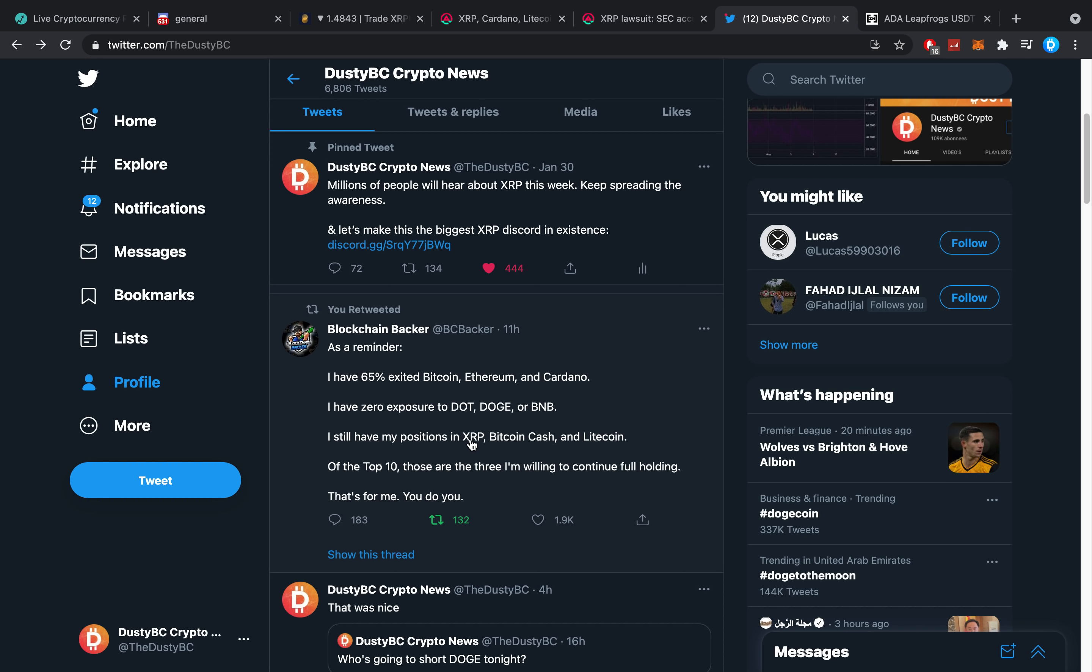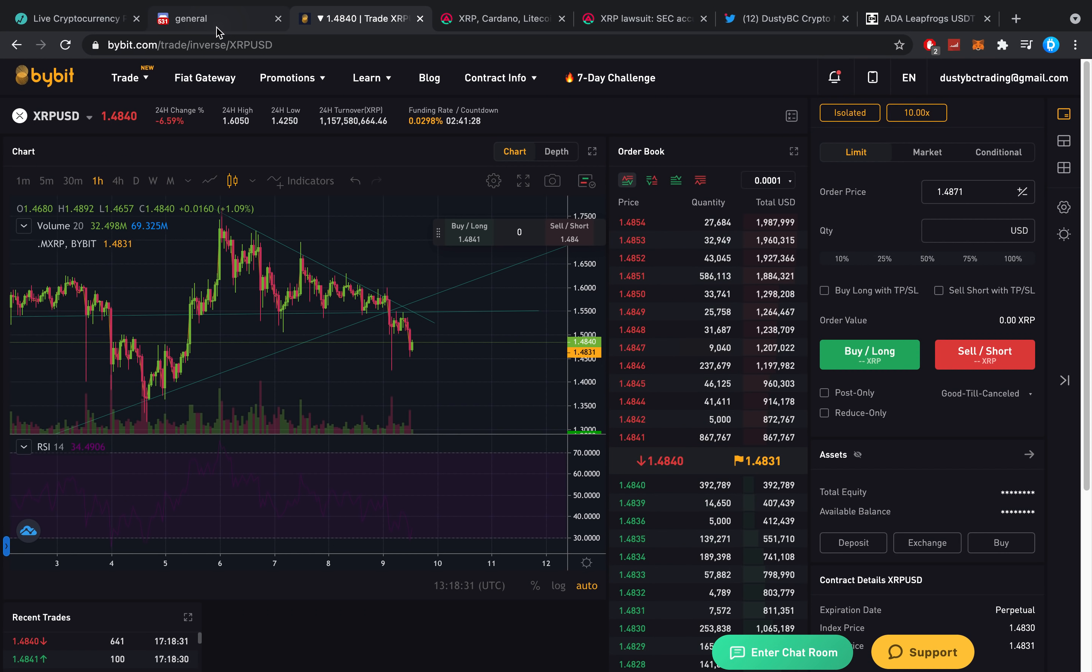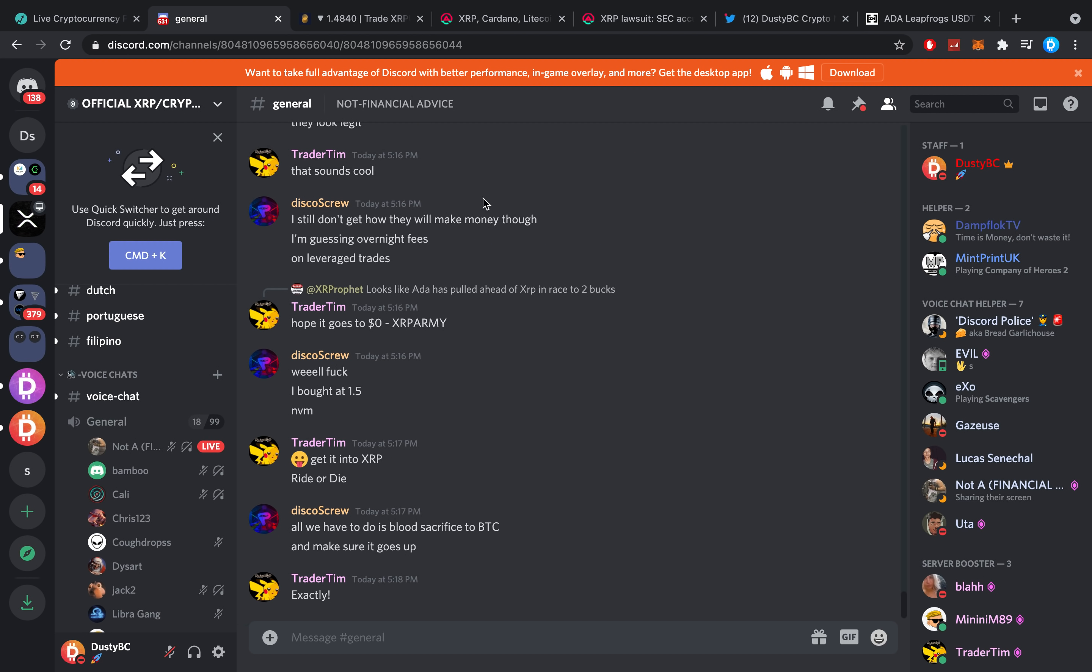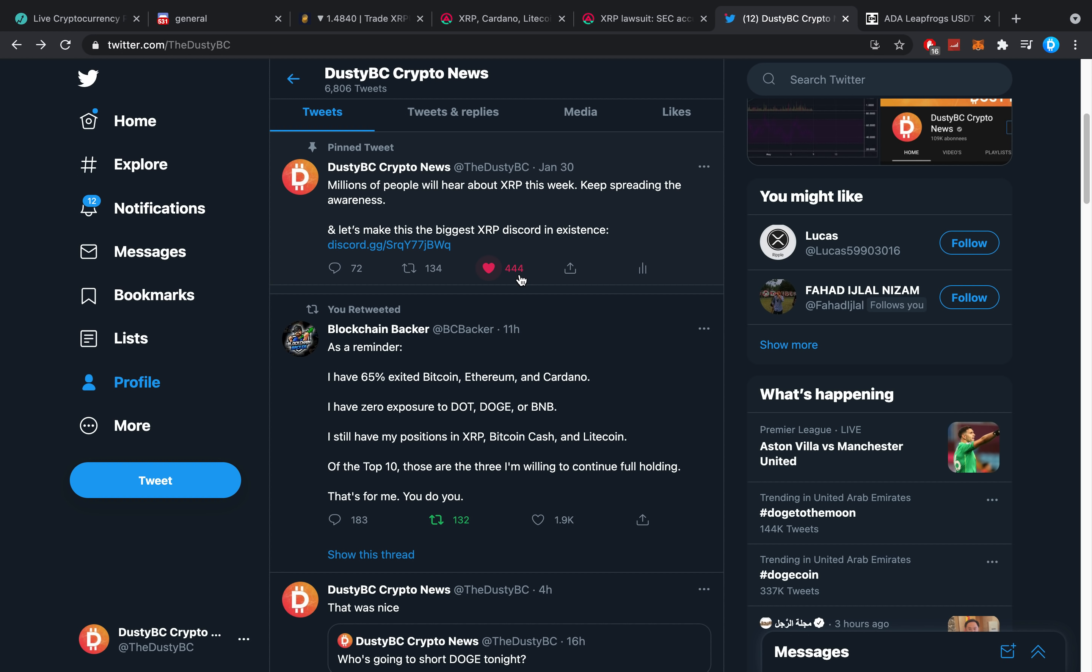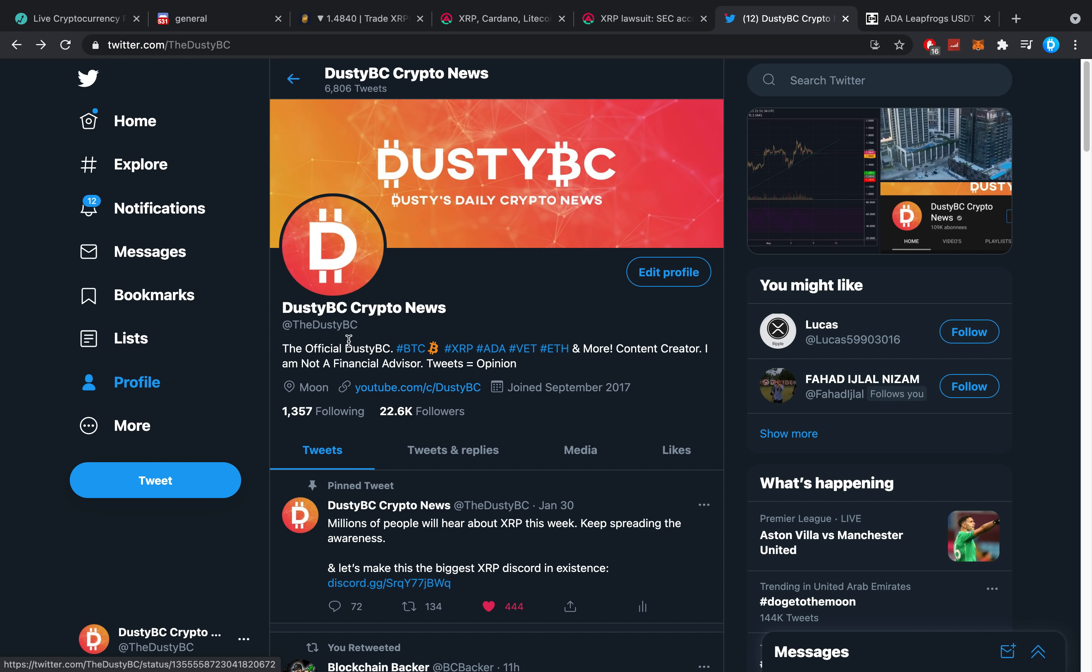Hopefully, you guys all enjoyed this video. If you did, make sure you press the like button and subscribe once more. Make sure you check out Bybit. A link is down below. Make sure you check out Discord. A link is down below. And make sure you follow me over on Twitter. The name on there is TheDustDBC. And also, make sure you subscribe to the channel if you haven't done so already. And make sure you press the like button, everybody.